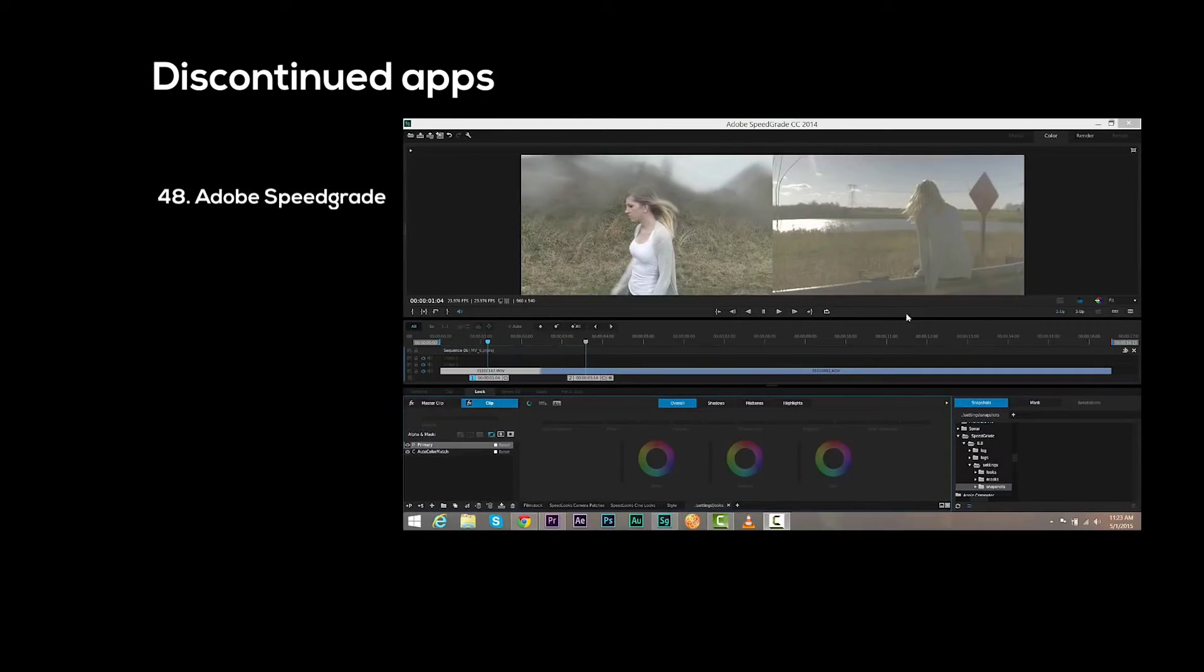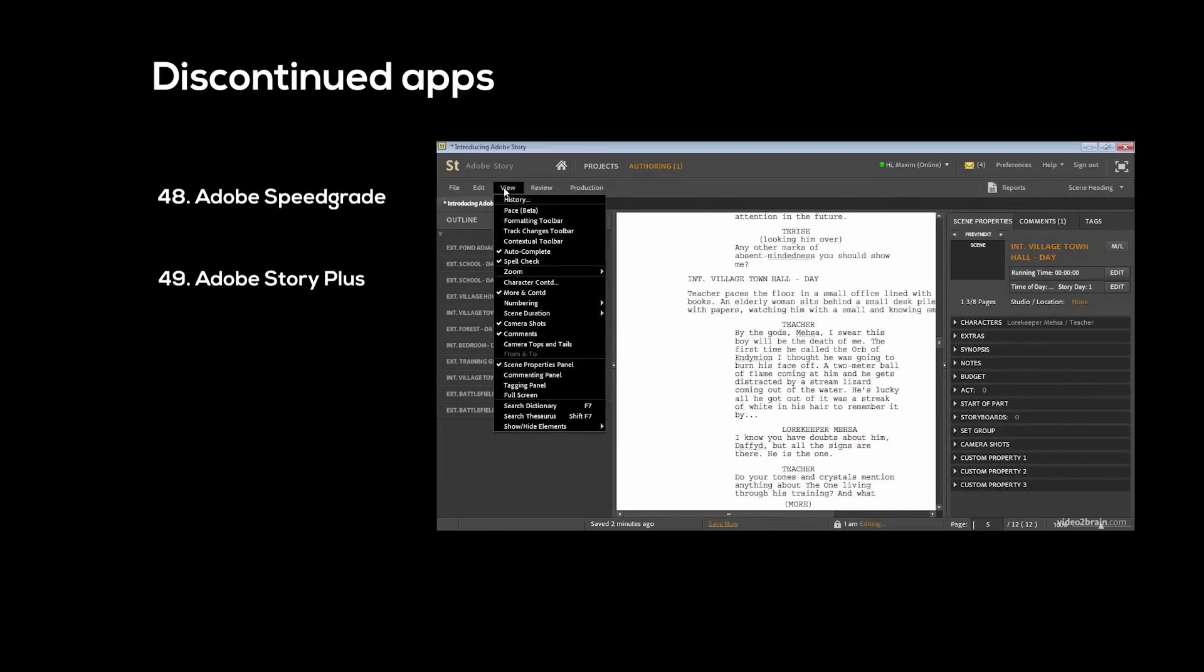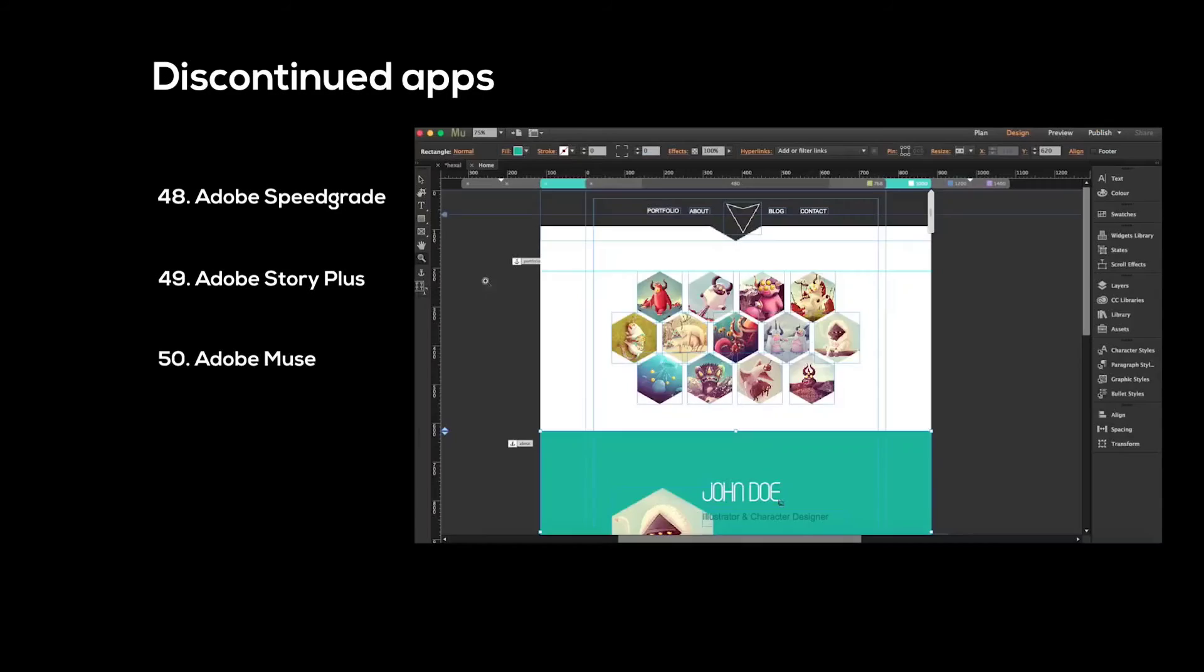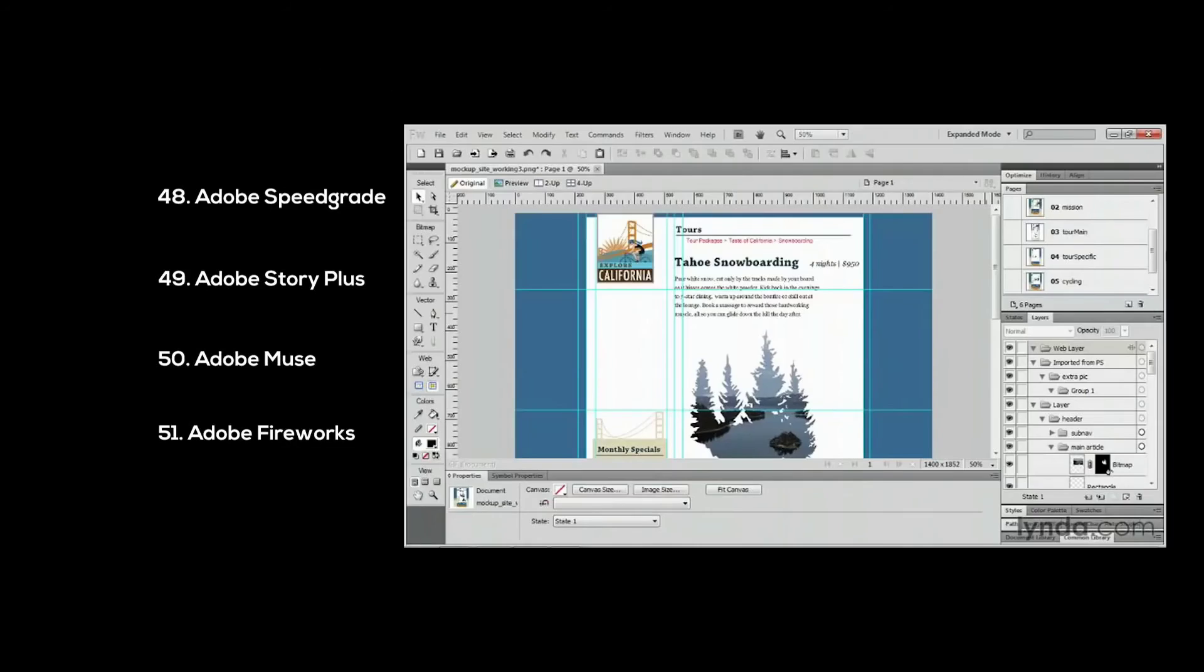There are also countless Adobe software which have been recently discontinued. Like Adobe Speedgrade, which is a video color correction software. Or Adobe Story Plus, which is a screenwriting tool for movie scripts. Or Adobe Muse, which is a website builder. Or Adobe Fireworks, which is a graphic design tool for web designers.